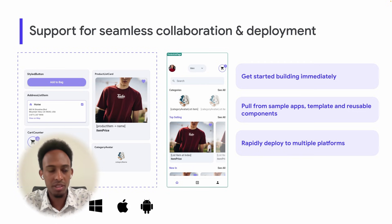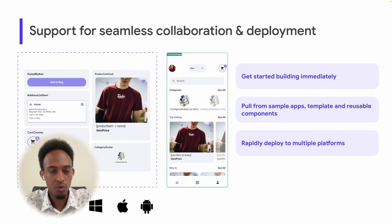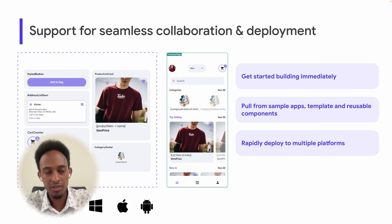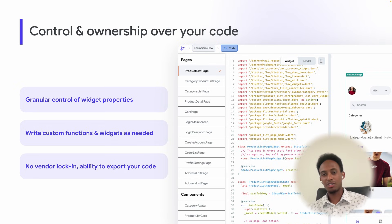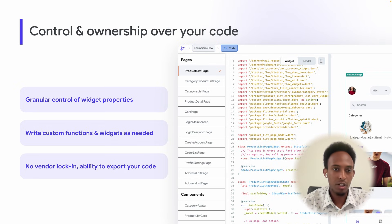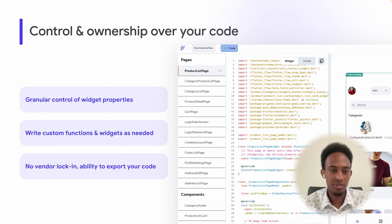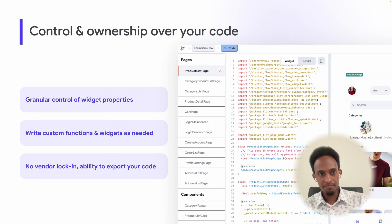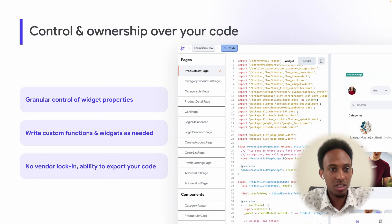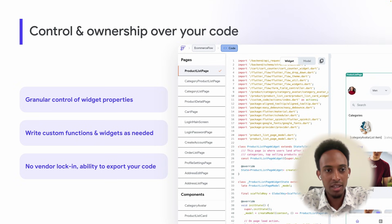Rapid deployment — whether to the App Store, Play Store, or the web — without going through a lot of setup process, is also an advantage. And finally, control and ownership of your code is a core purpose of FlutterFlow. We've seen enterprises and startups where an application gets built for them, but ultimately they only get the binary and don't have access to the source code, and that's limiting. We believe control and ownership of your code is important.